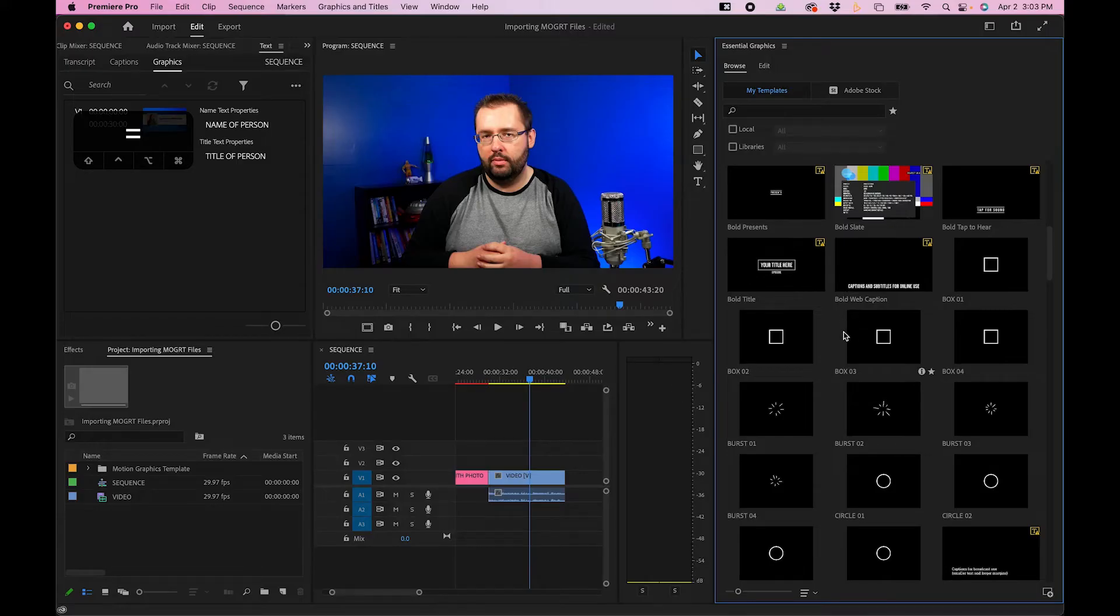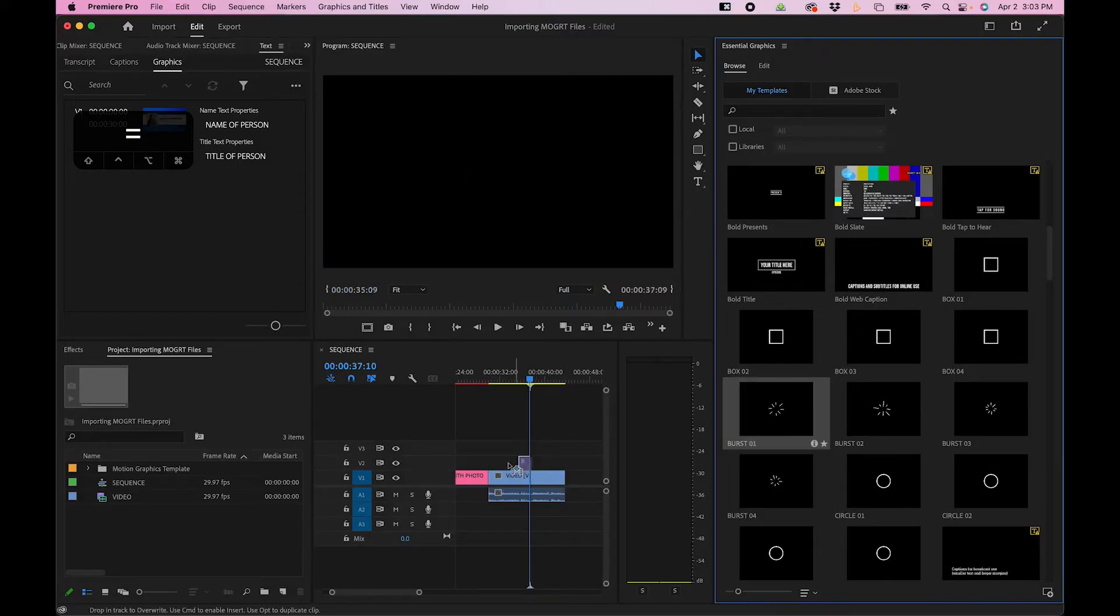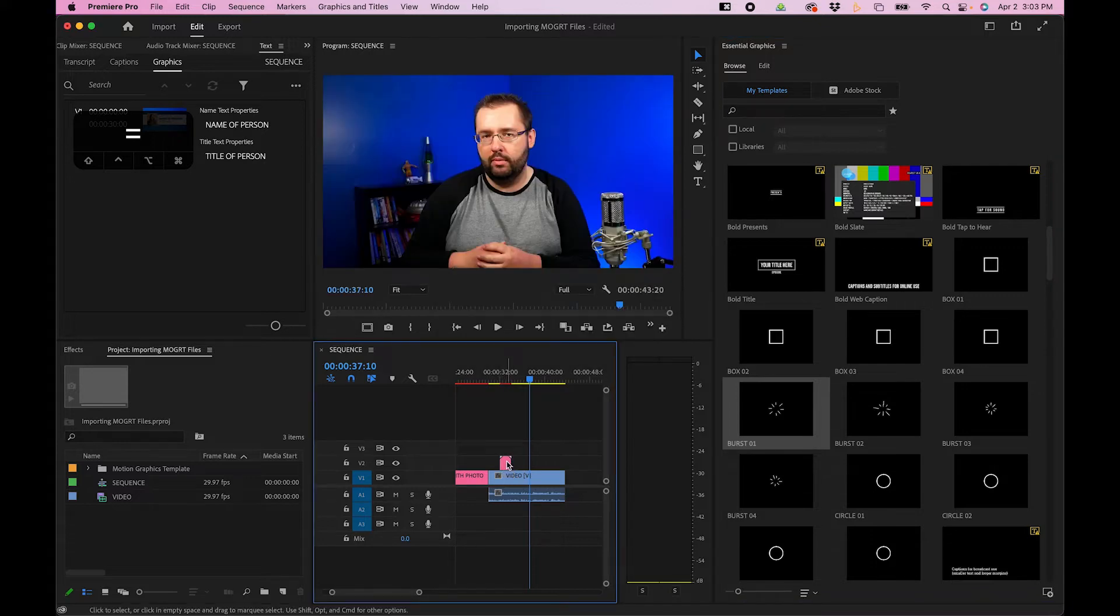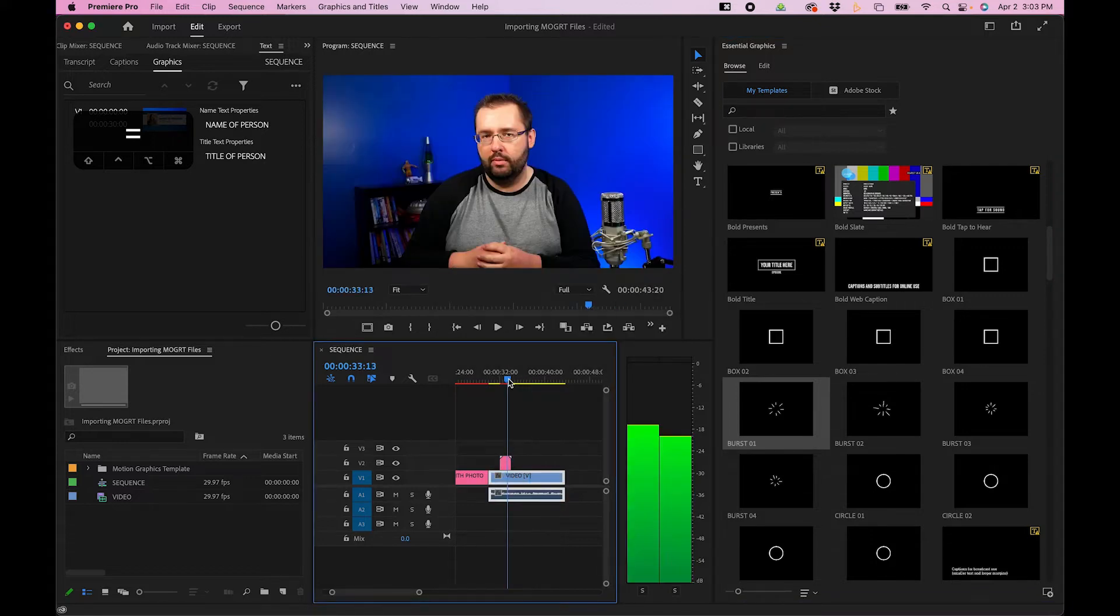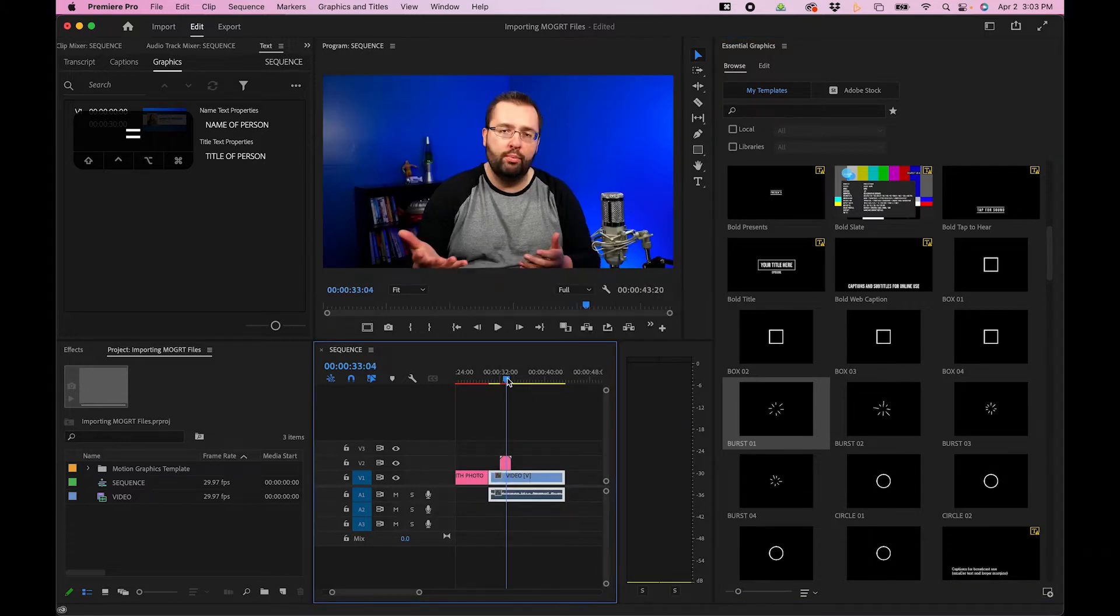You can also add MoGurts just over your footage. To do that, just click and drag your MoGurt over your footage. And this will just be added directly over your footage here.